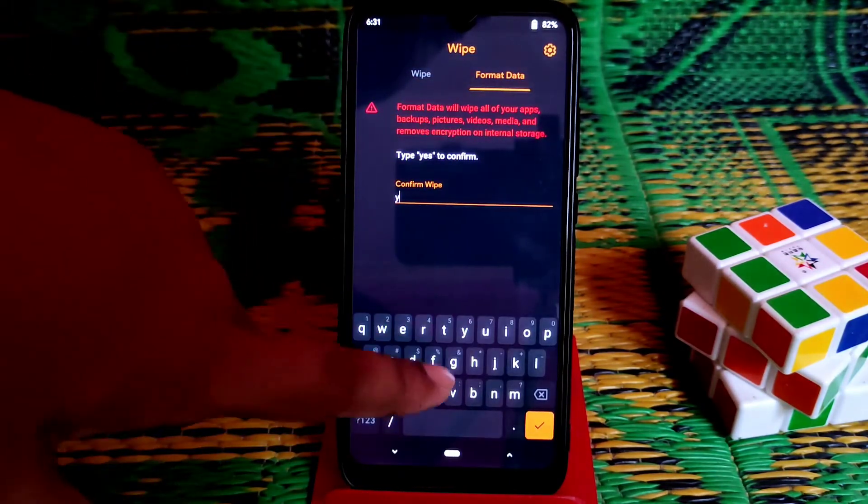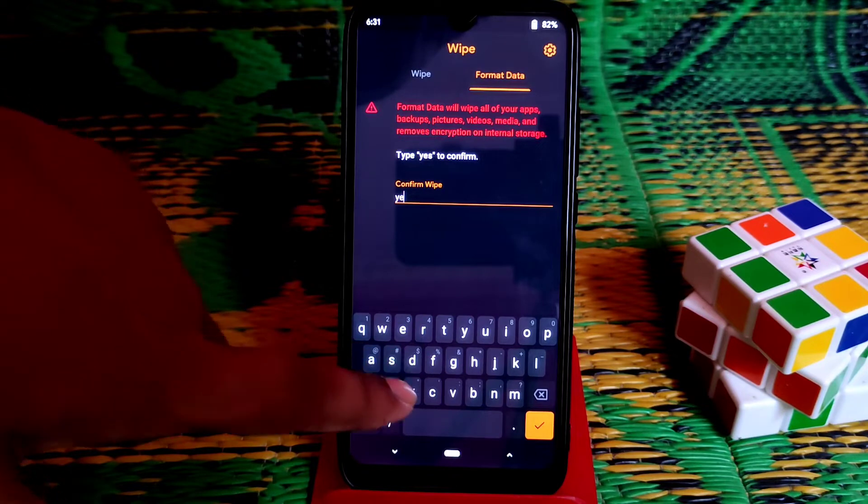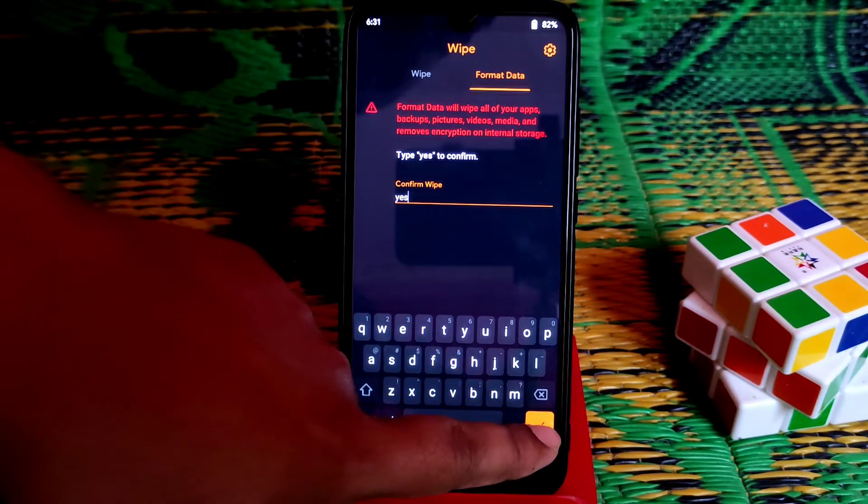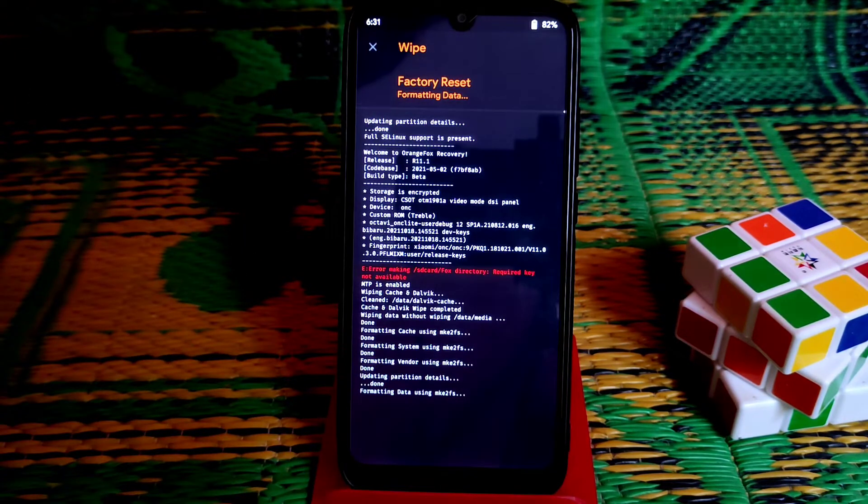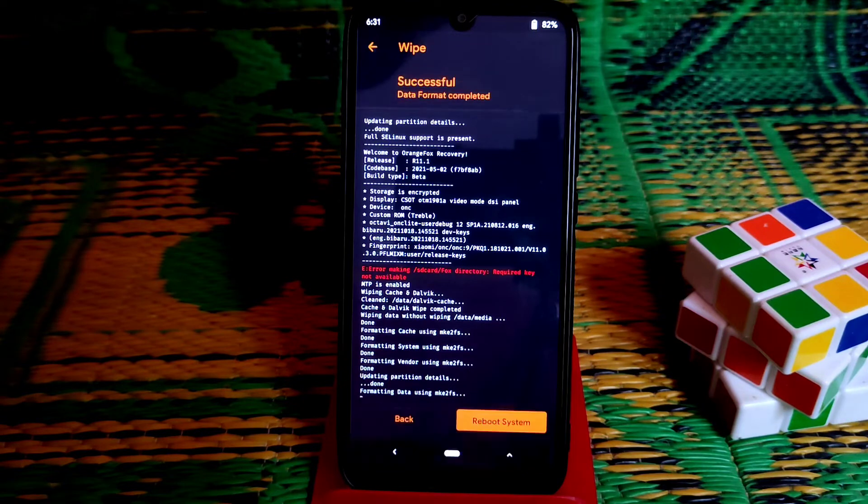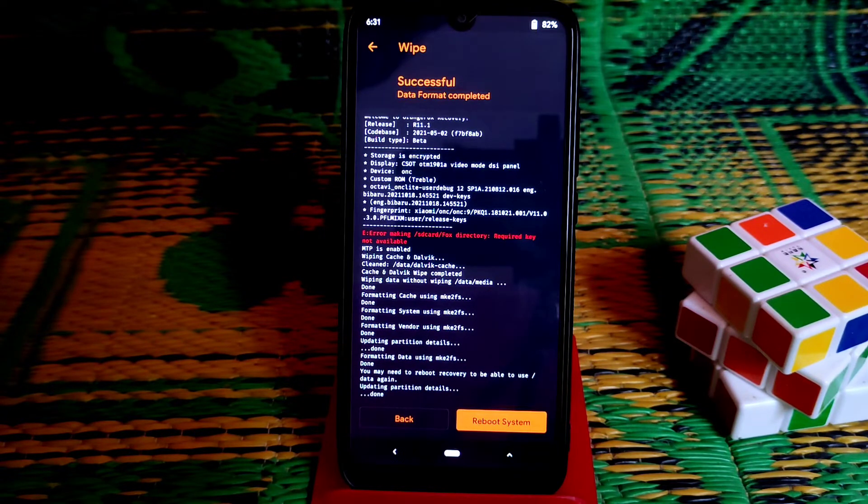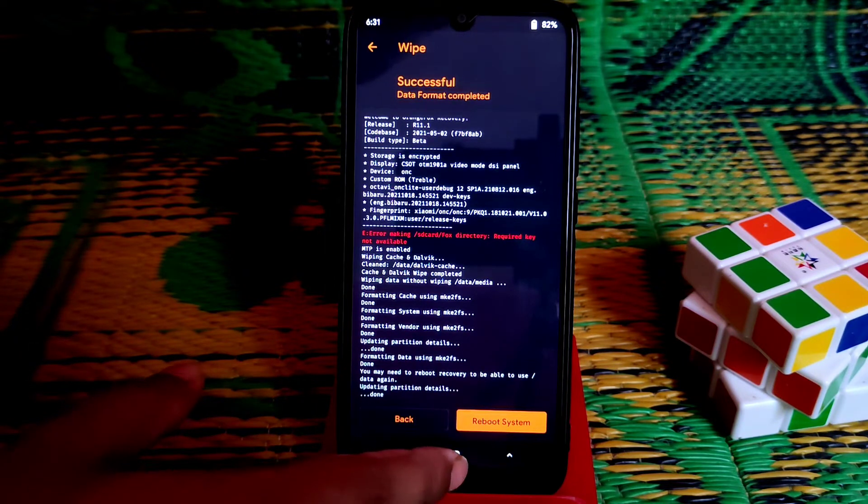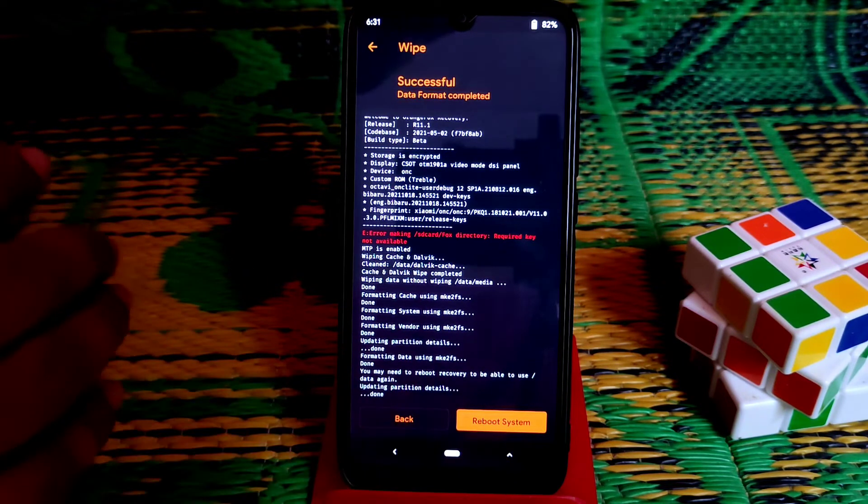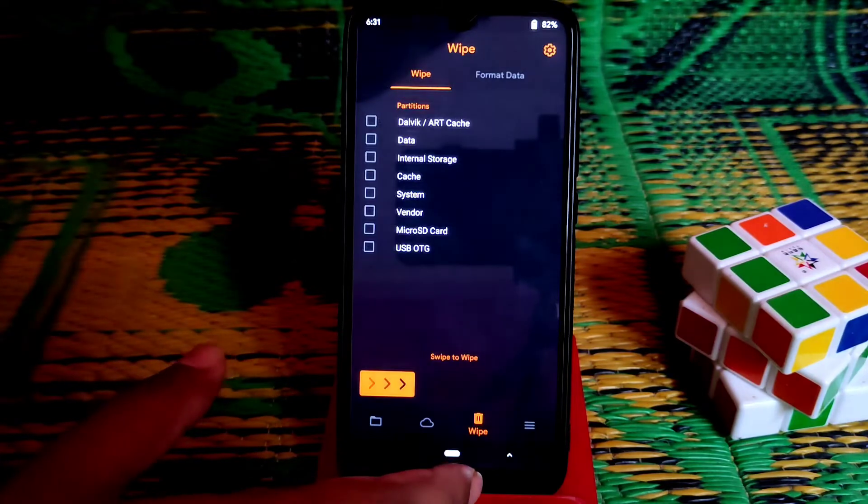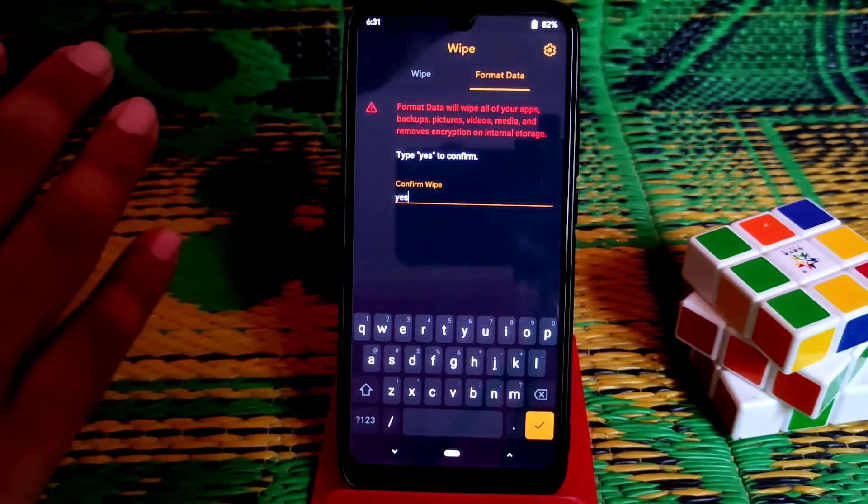After that, go to format data. Remember one thing: in Android 12 you will not be able to access internal storage. You need to use SD card only.